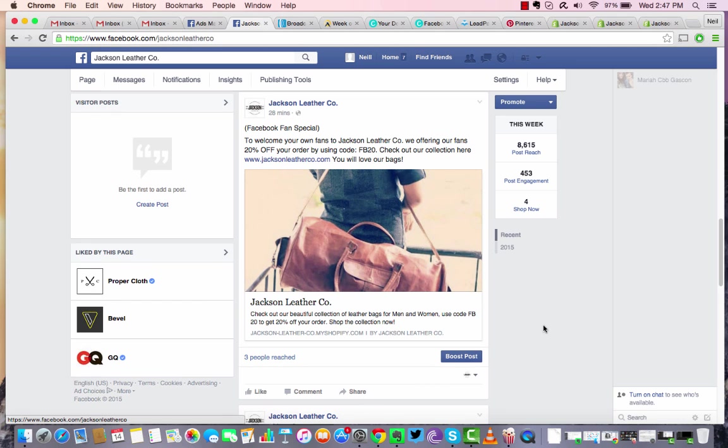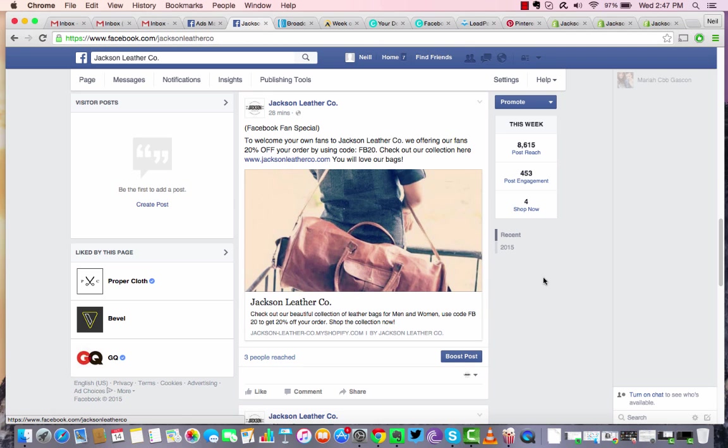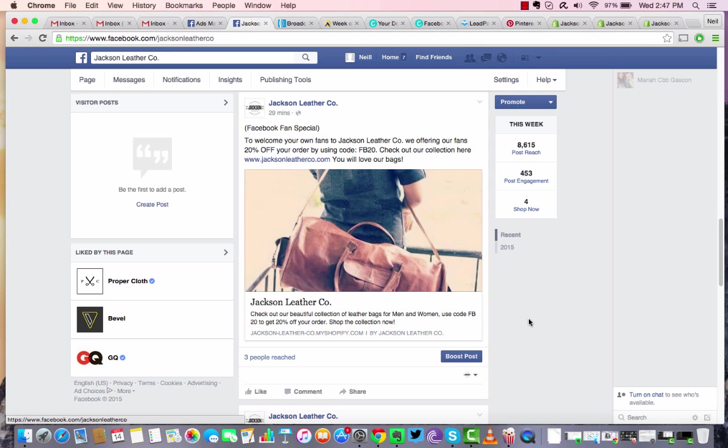Say for instance, you want to target people that like leather bags or leather handmade bags or leather purses in this particular instance. Then we need to define that audience that we want to see this particular page post. So I don't recommend doing boost posts. Let me show you a better way to do that.